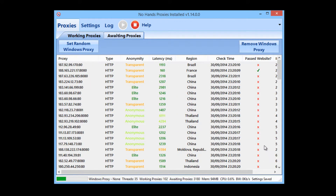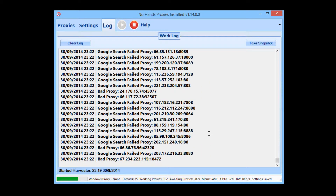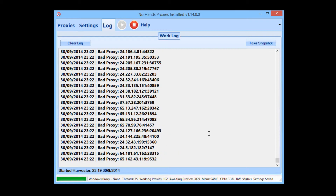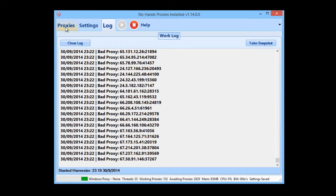It is common for there to be a lot more proxies that cannot be used with Google than can. This is not a problem with the tool or the proxies it's finding — it's just very common because there are a lot of people trying to use these proxies. That's exactly why you need this tool: you can't just download a list of proxies and have them work; you need a tool that can find them, check them, and weed out all the bad ones.